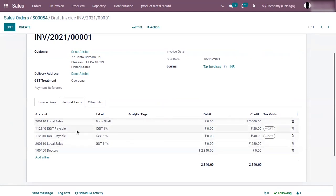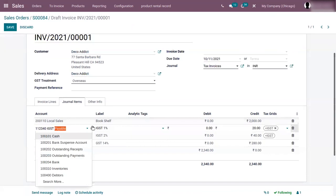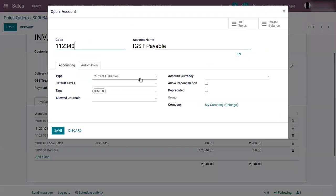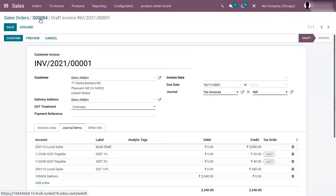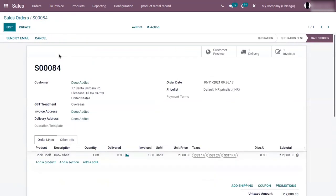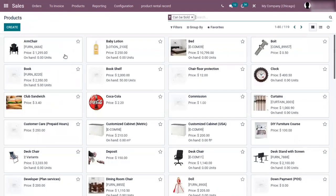For IGST, you can find the tax grid IGST. These are the taxes we added before. Tax grids are useful when generating a tax report. That's how we set the default tax for the company.